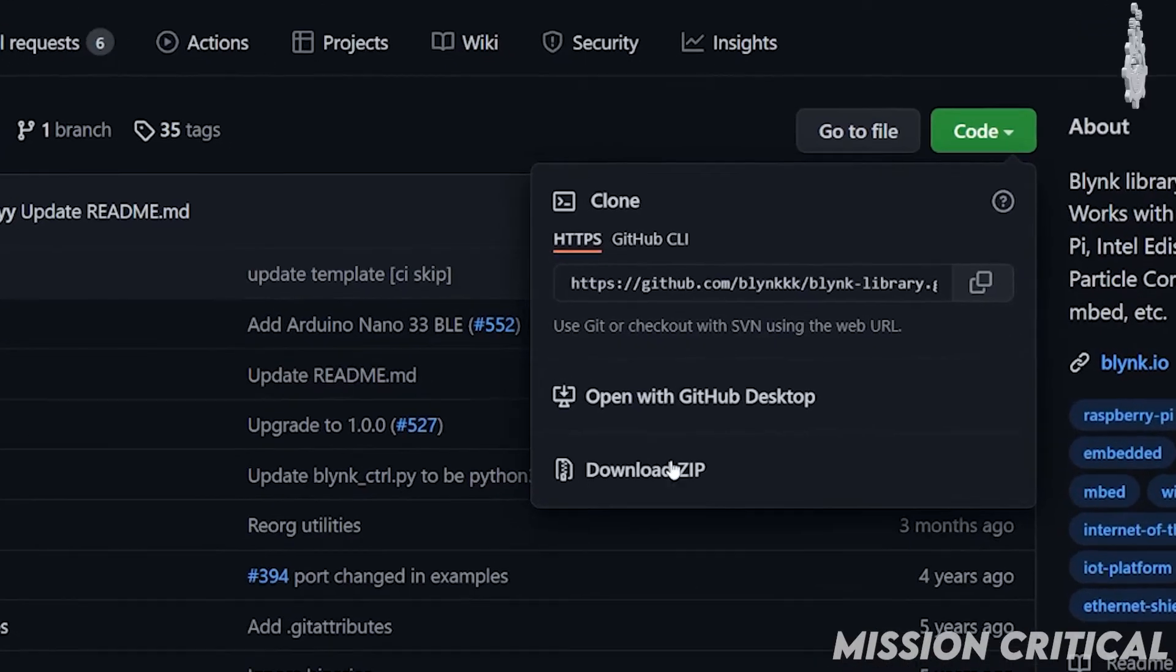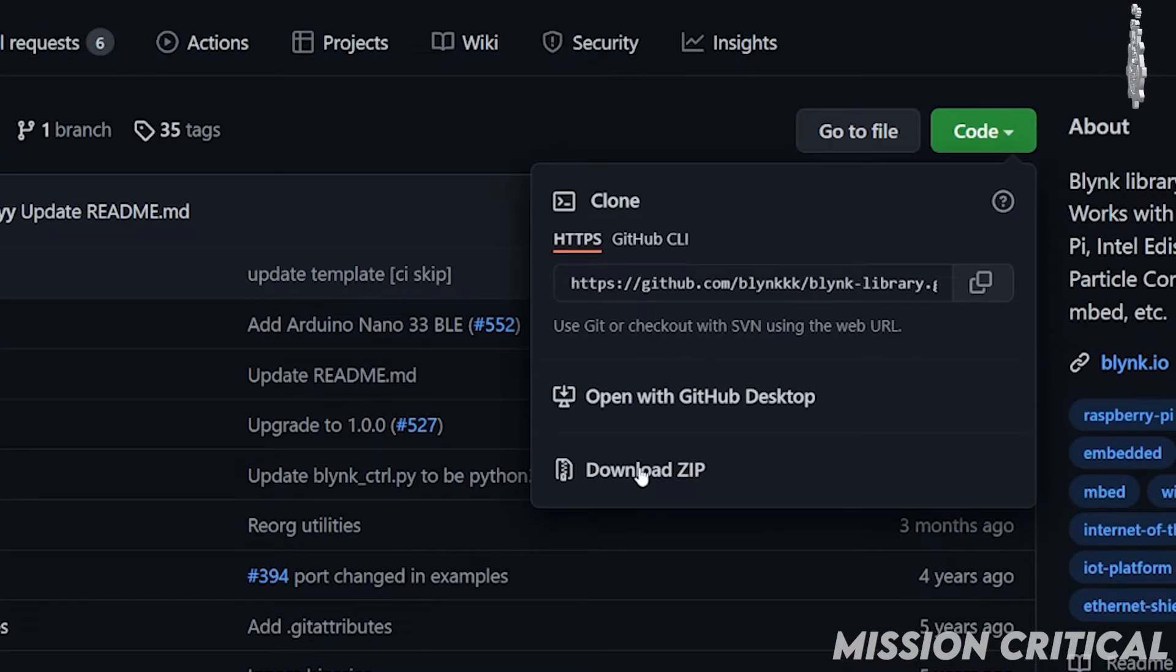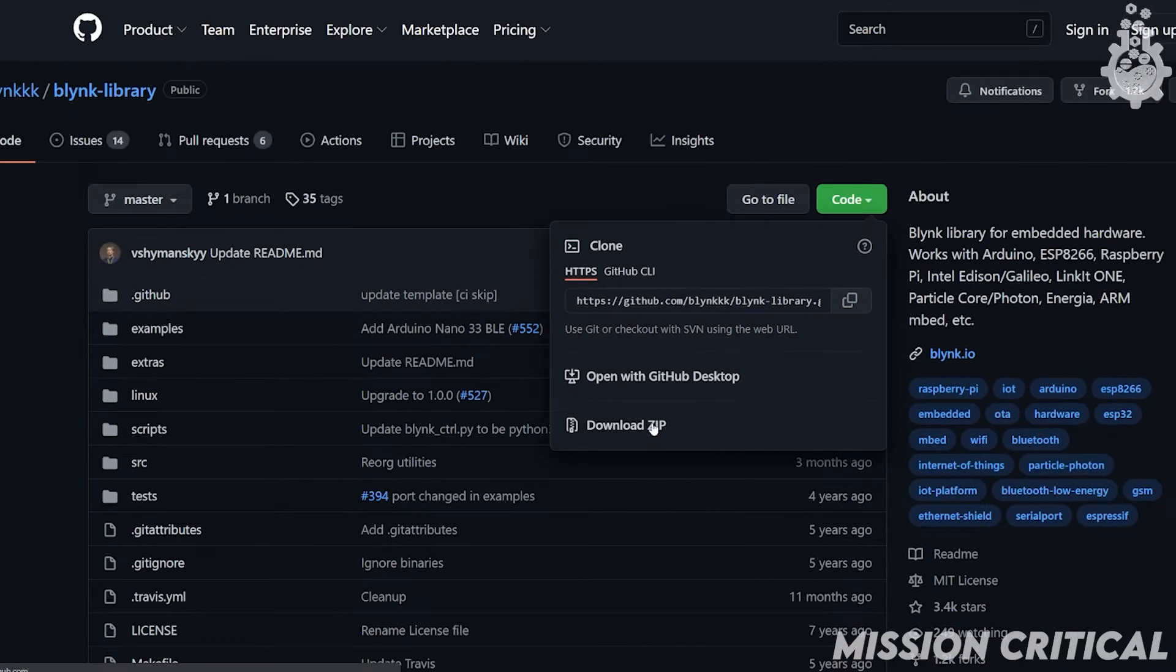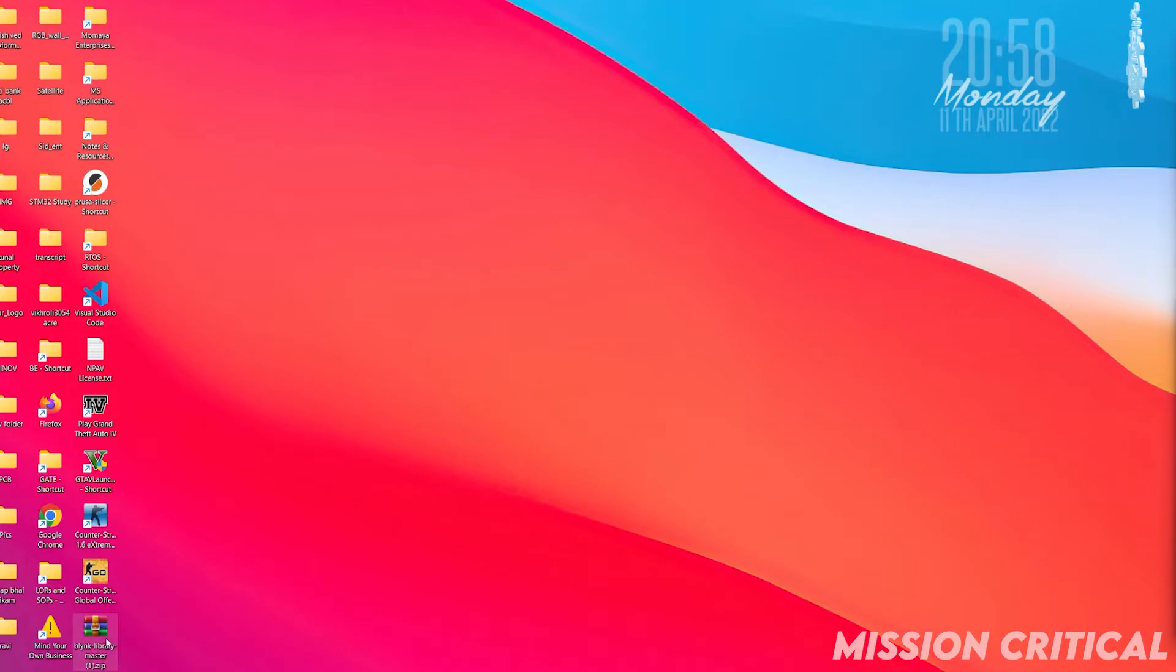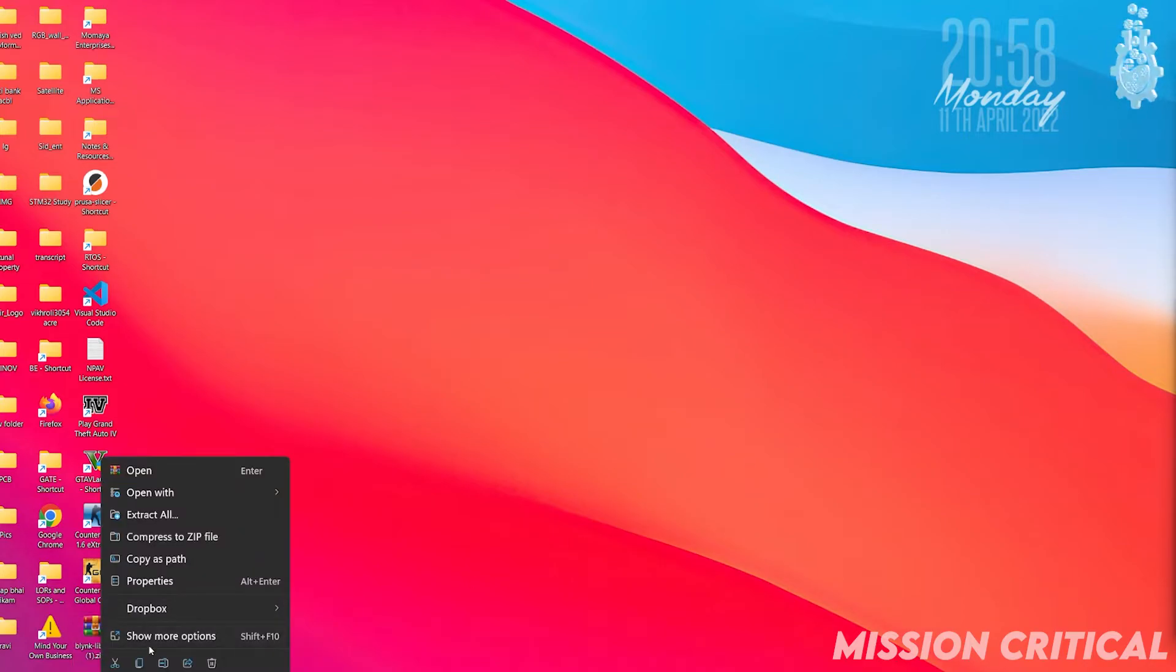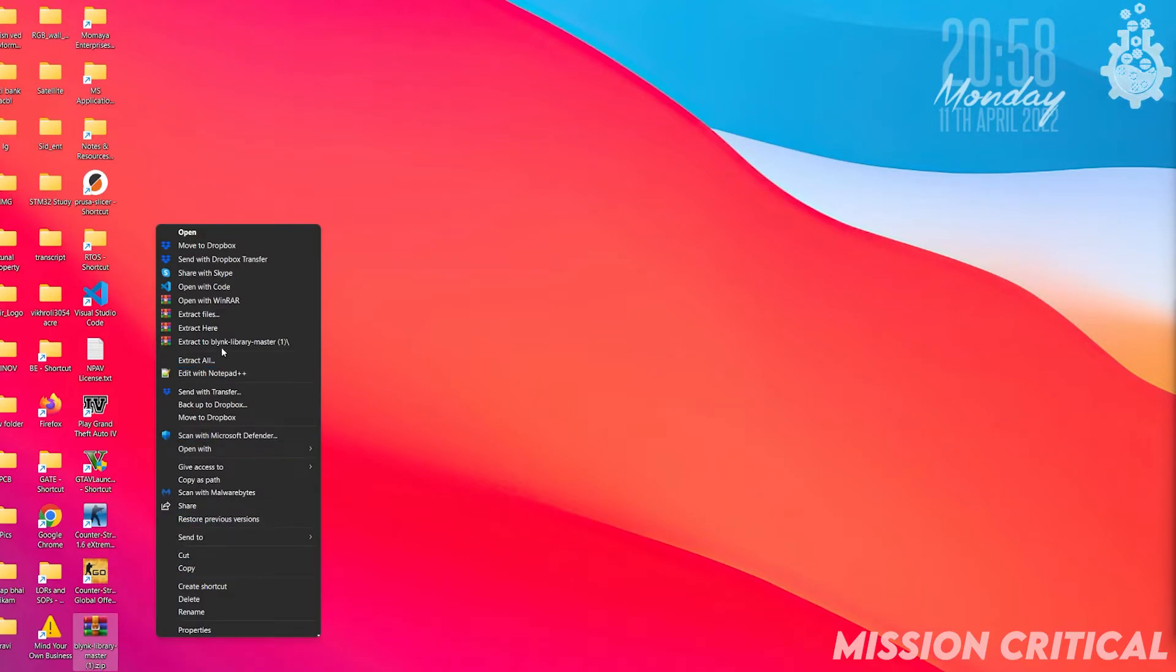Let's download the zip file by clicking on code button and download zip option. Now extract the zip file.